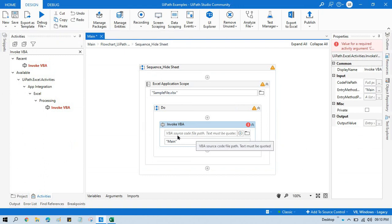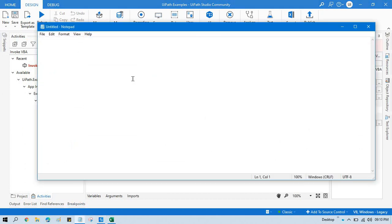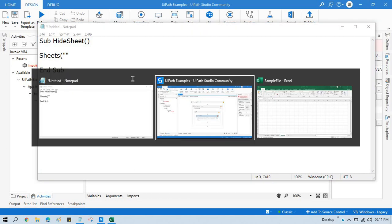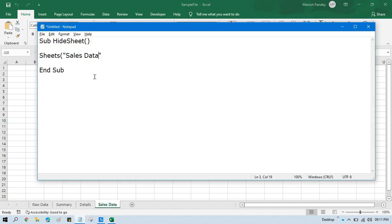Now here we need to use invoke VBA code, and here we need to pass VBA source code and the entry method. Now let me open one notepad, and here you just need to write Sub HideSheet, so this is the method name, and End Sub. And here you need to write Sheets of your sheet name, so let's say I want to hide this one, the Sales Data, so I will copy this and I will paste here.